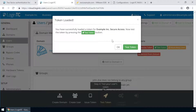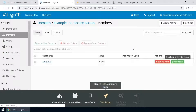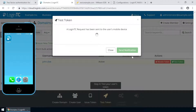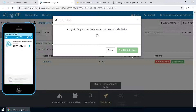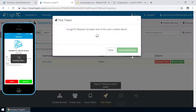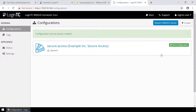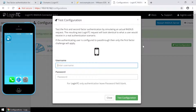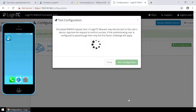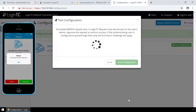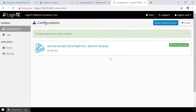Click the user to confirm the token is loaded, then click Test Token to open the test token modal. Click Send Notification. A simulated request will be sent to your device. Approve the request to confirm authentication is working. You can also perform a test from the LoginTC RADIUS connector virtual appliance — this test verifies that both first and second factor authentication configurations are accurate. This is a great way to confirm that the configuration is correct before modifying your RADIUS client. Click Test Configuration to open the test configuration modal. Enter the username and password and click Test Configuration. Approve the request. This test confirms that both first and second factor authentication are configured properly.